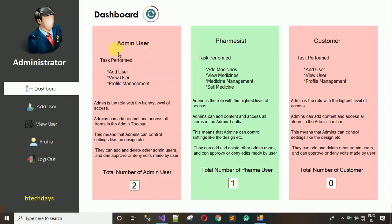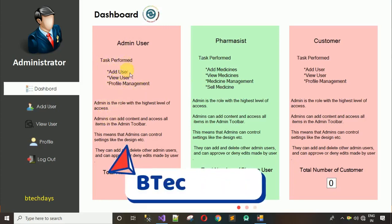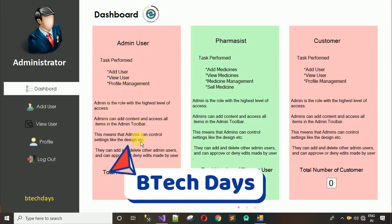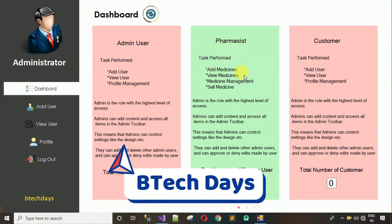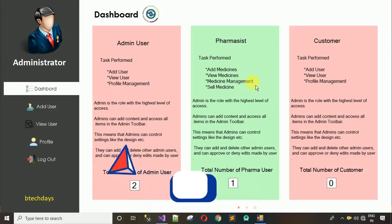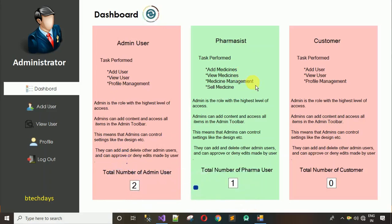In these two cards I've provided details of what each role can do. The admin user can add users, view user profiles, and do profile management. The pharmacist can add medicines, view medicines, update medicines, sell medicines, and delete medicines. These tasks will be done by the pharmacist.